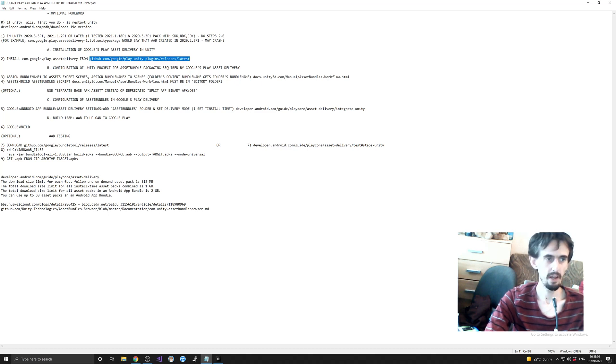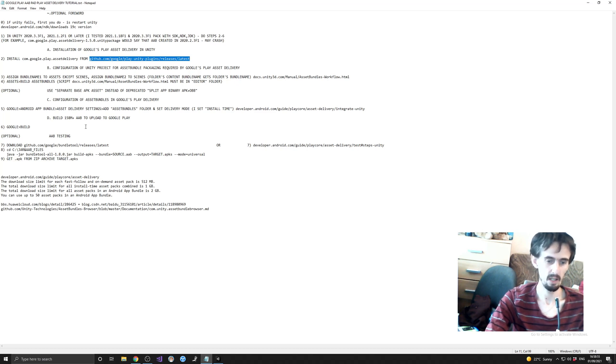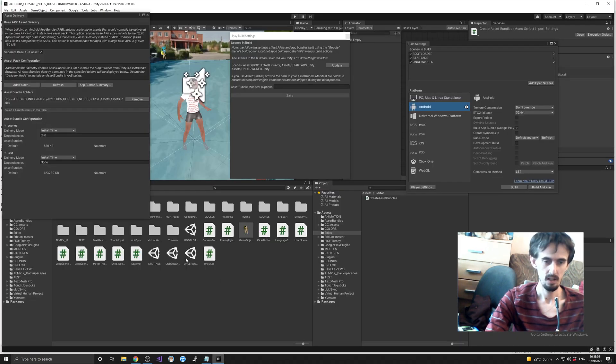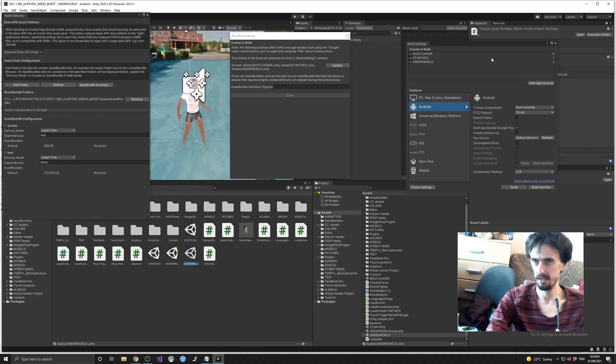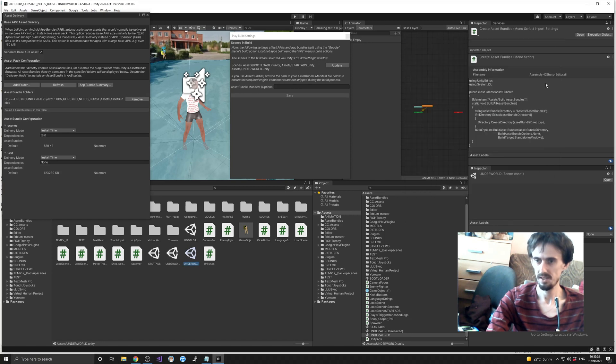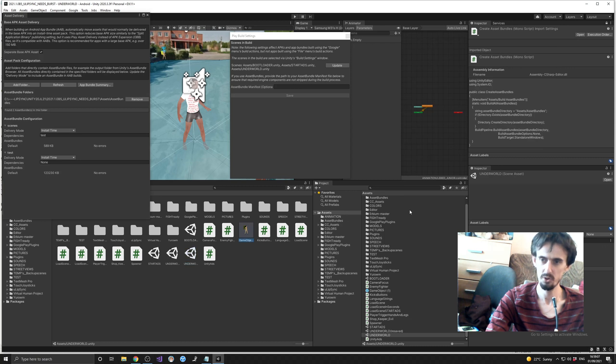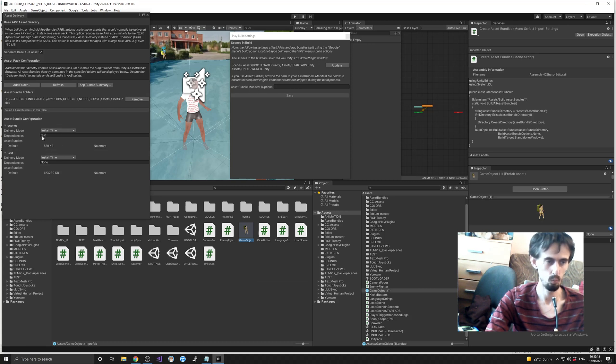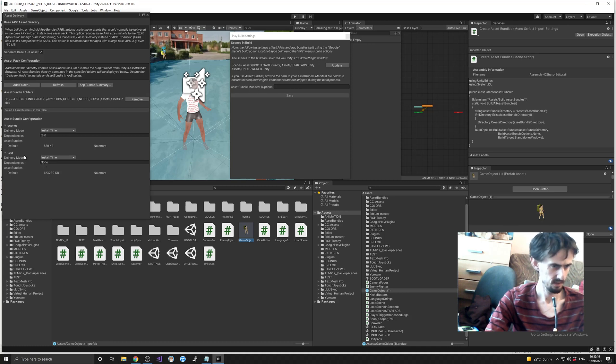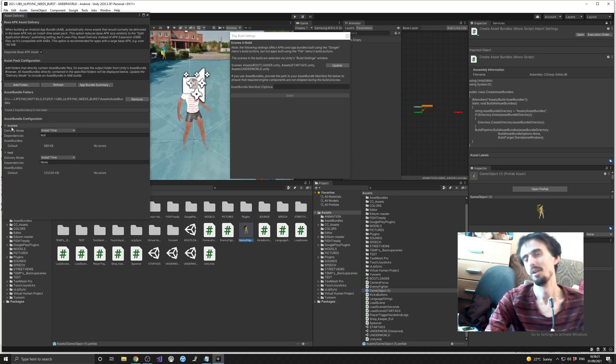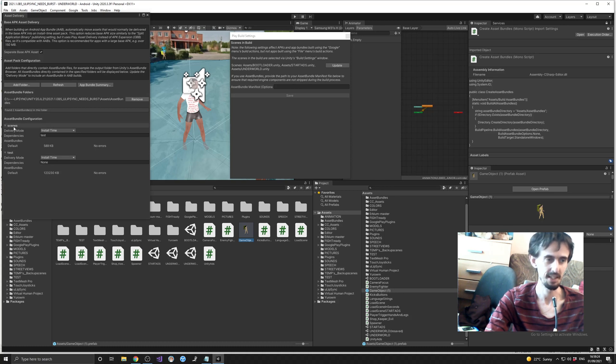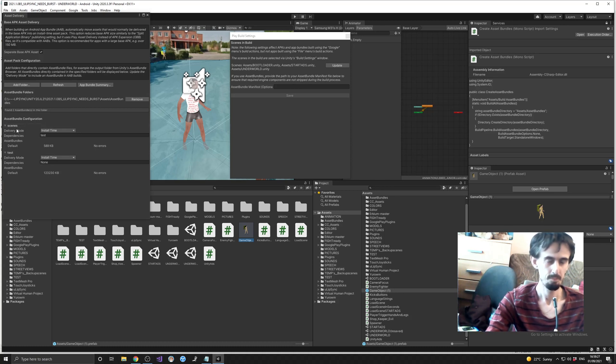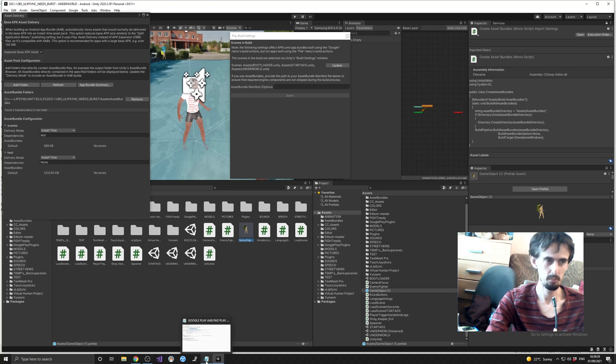Then you go to your project and you assign bundle names for your assets. In my case, I assign a bundle name for scenes as 'scenes' and for the rest of objects it is 'test'. This way I have two packages - one is test and the second one is scenes.